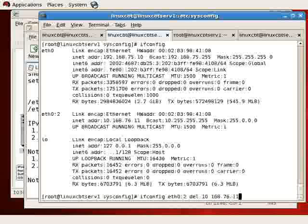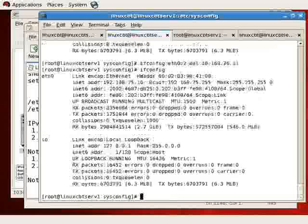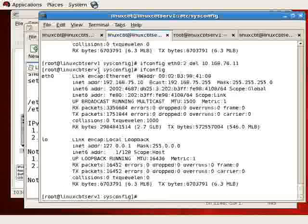So now we have ETH0, ETH02. You can remove this interface as well if you no longer have a need for it using ifconfig, we should just point that out.